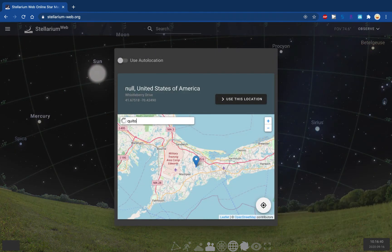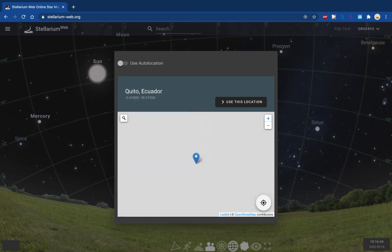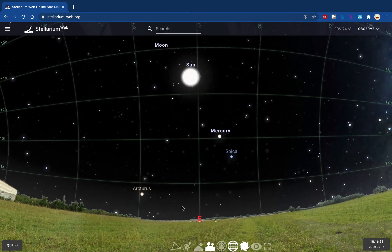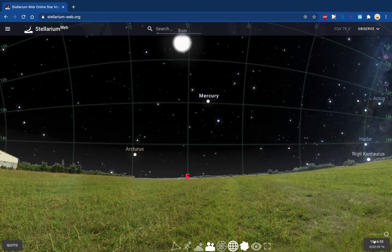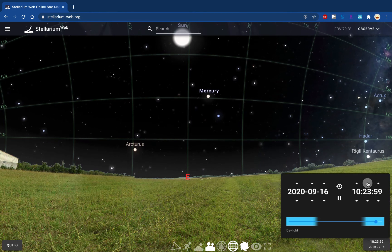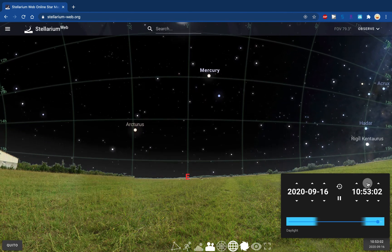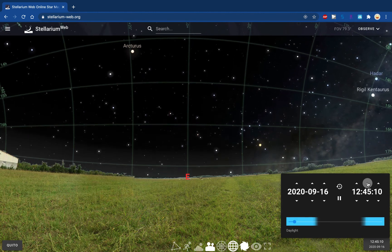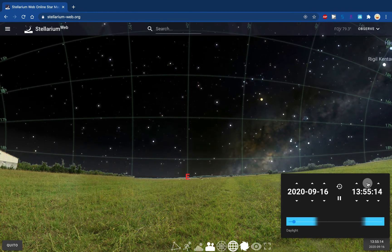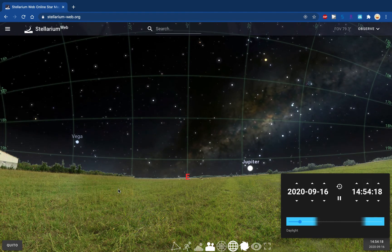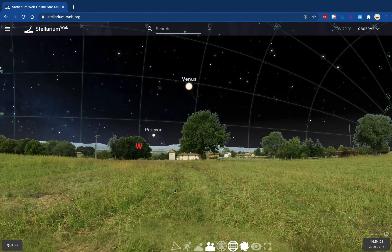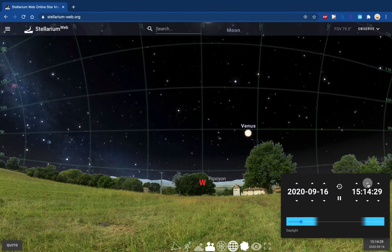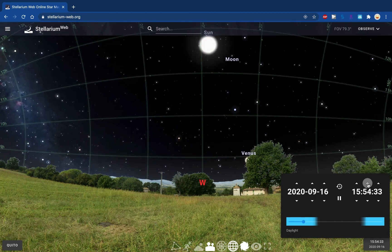We're going to go back to Quito, which is near the equator. Looking to the east and speeding up time, you can see that close to the equator, the stars are rising essentially straight up — not up and to the right as they were at 42 degrees north latitude. Moving around to look to the west, the stars are setting more or less straight down, not to the left or the right.